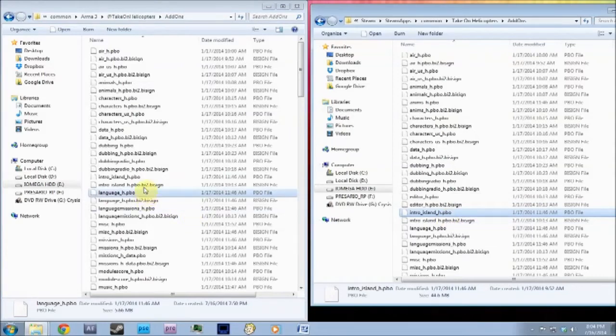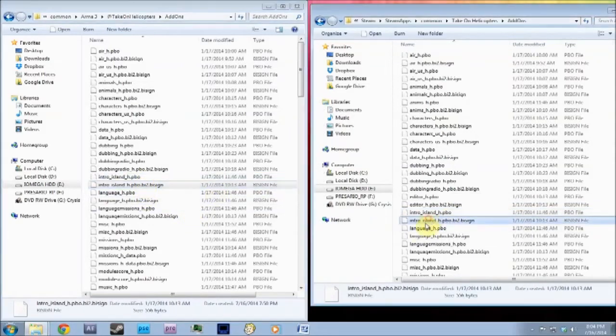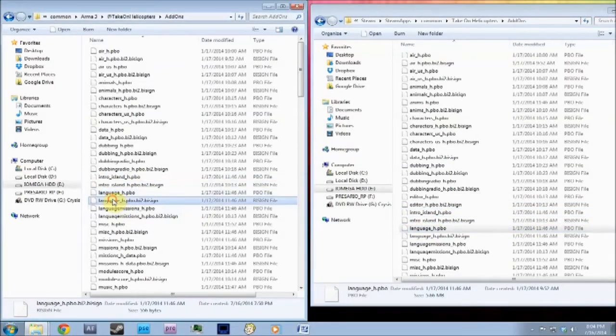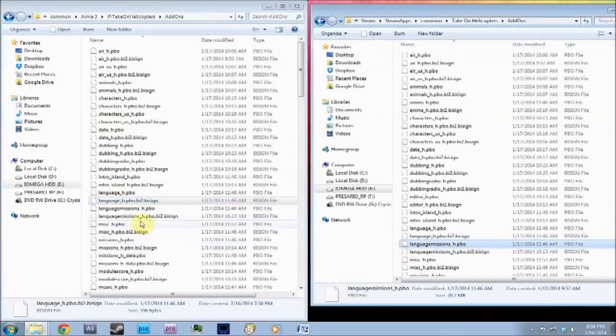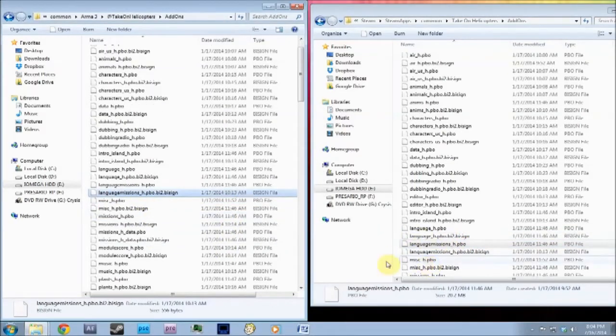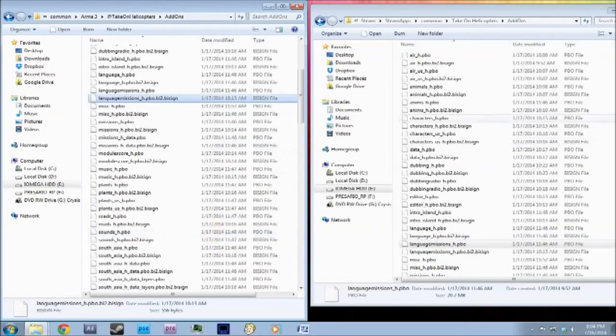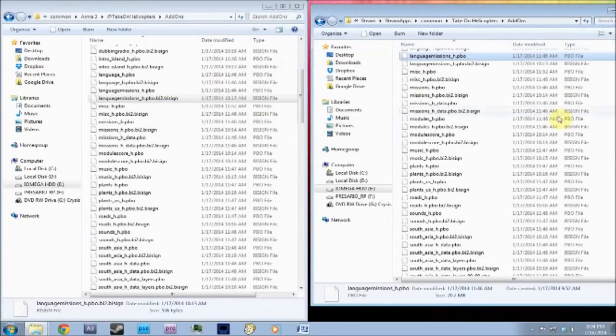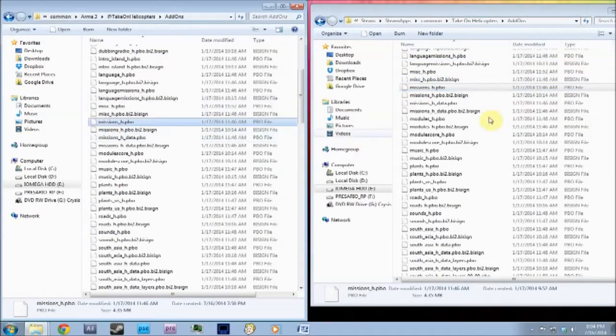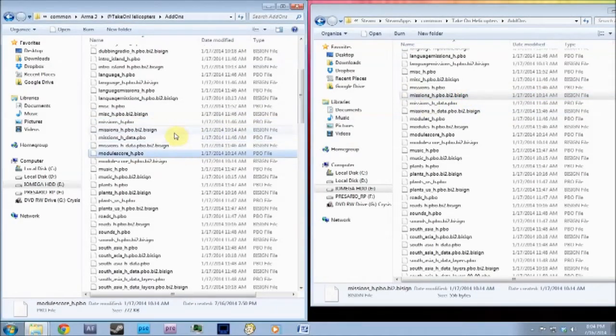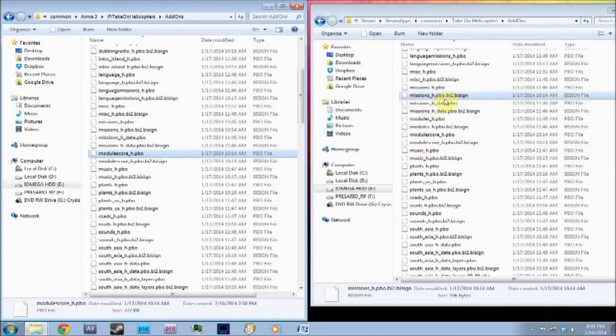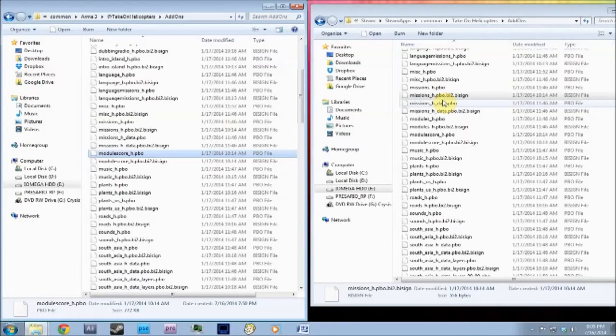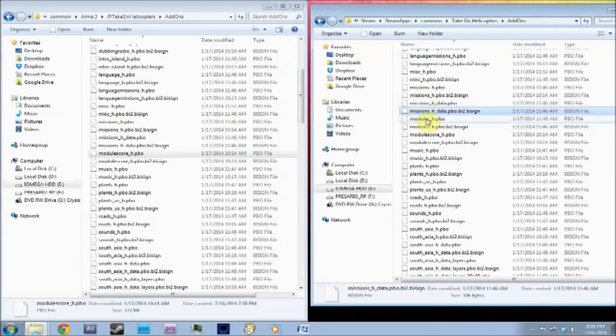Then obviously you've got Intro Island, which is there. Language, language fine. Keep language. Misc, you want to keep that. Missions, missions is fine. The missions don't really work, so maybe you want to delete those. I mean, I didn't because if you don't click on them, obviously everything will work. If you do, they won't.